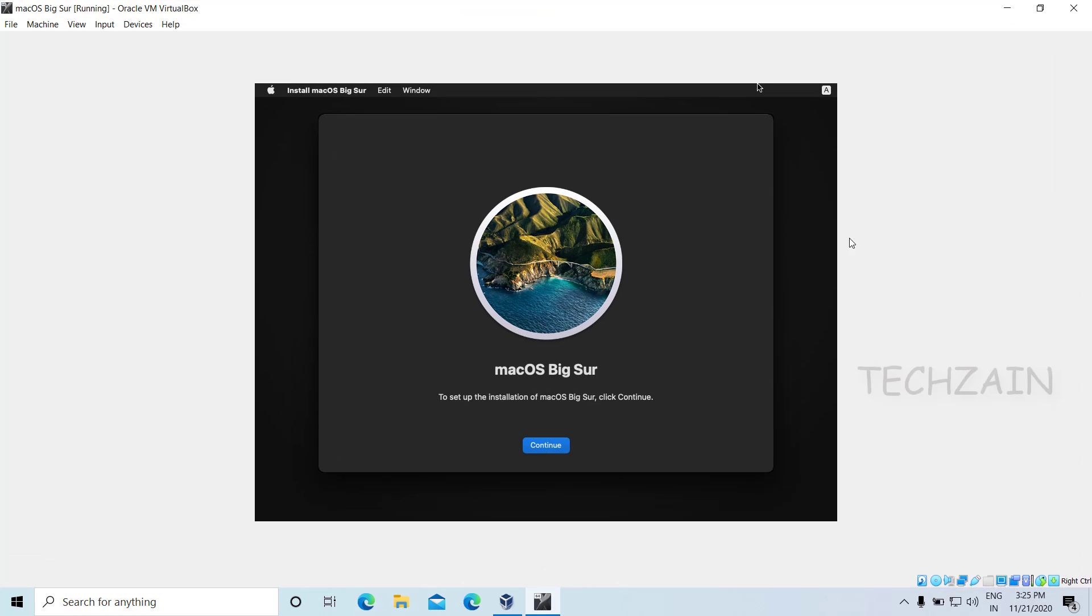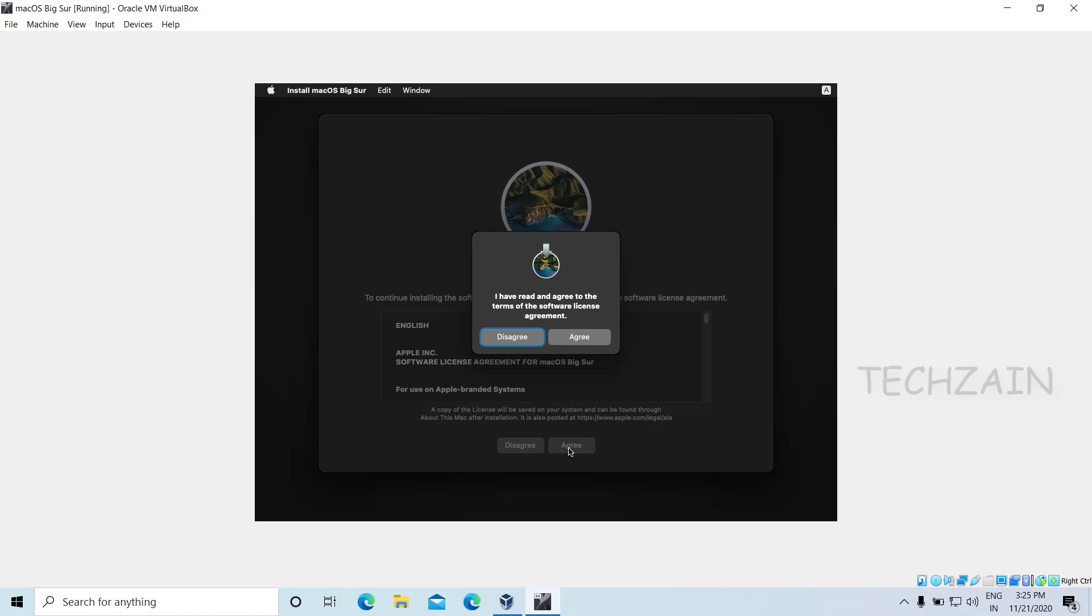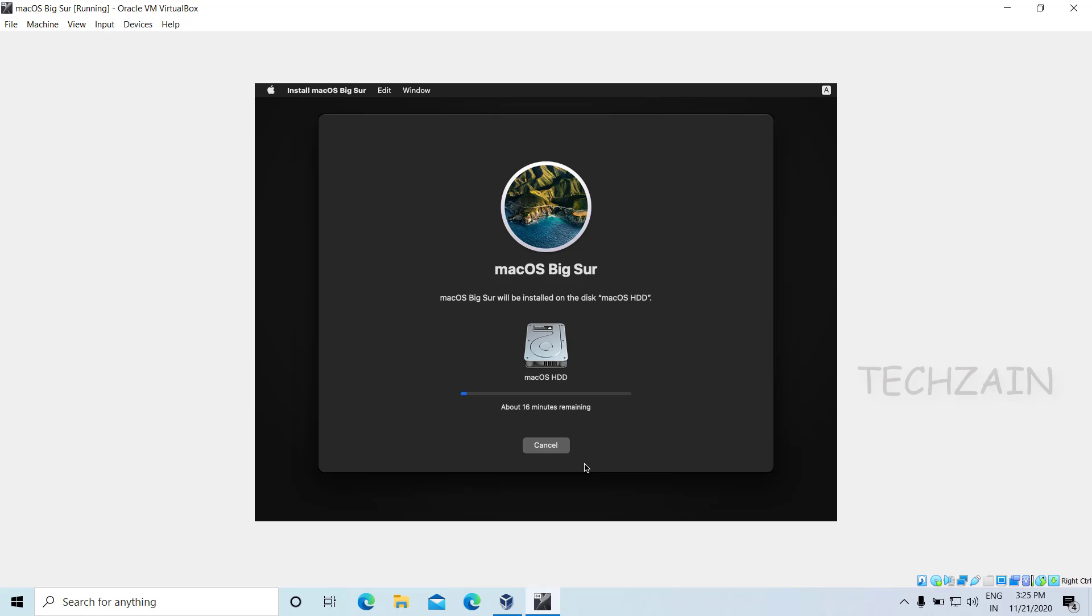To set up macOS installation, click Continue. Agree to the terms and conditions. Select the installation disk and click Continue. It will take around 30 minutes to complete the first part of the installation.